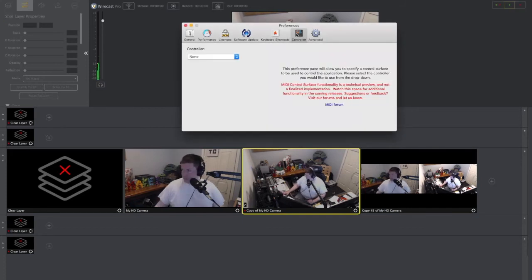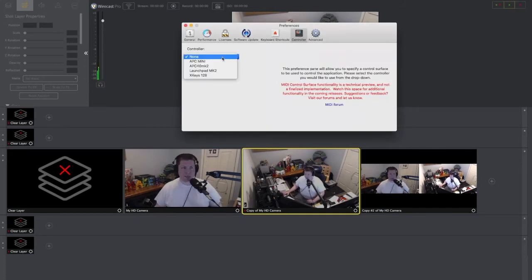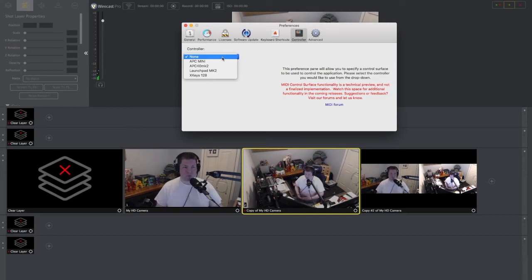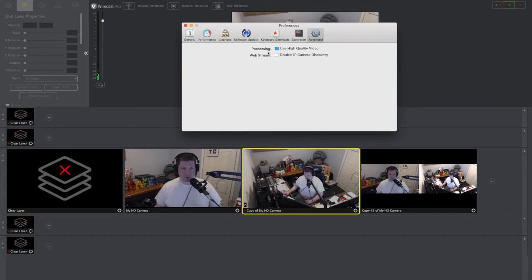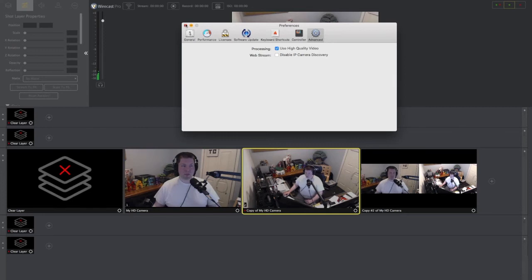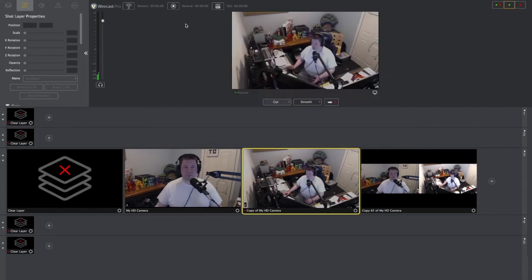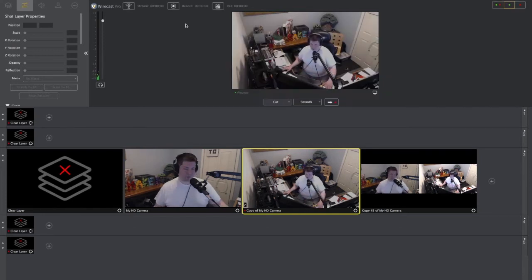So we're going to move on from here. Now controller, I don't have anything, but if you did have a MIDI controller or something where you were able to put some shots together, you can do that. And then of course, advance—you've got use high quality video and disable IP. So those are the settings that you want to be looking at. Lots of great stuff that's in there.